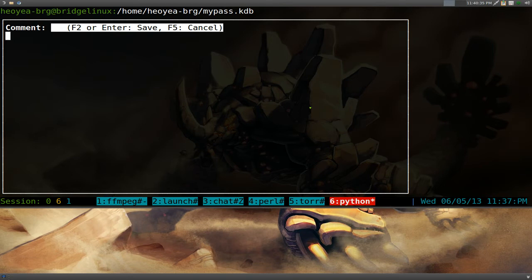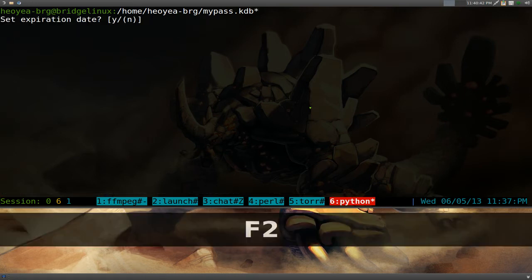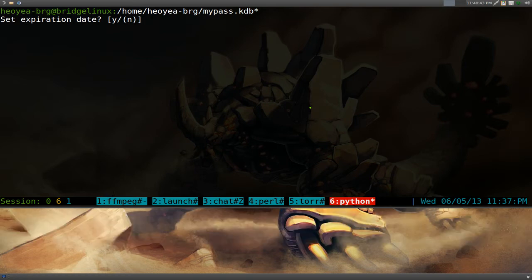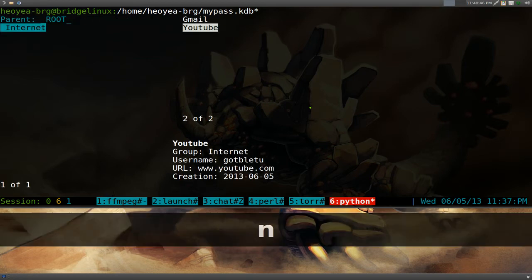So we'll say 15. And it'll generate a random password for 15 characters. Okay. Comment. We don't want to save anything. So we'll just save it. Just F2 here. Expiration date. No, we don't need to, but no. And that's it. We have both of these.